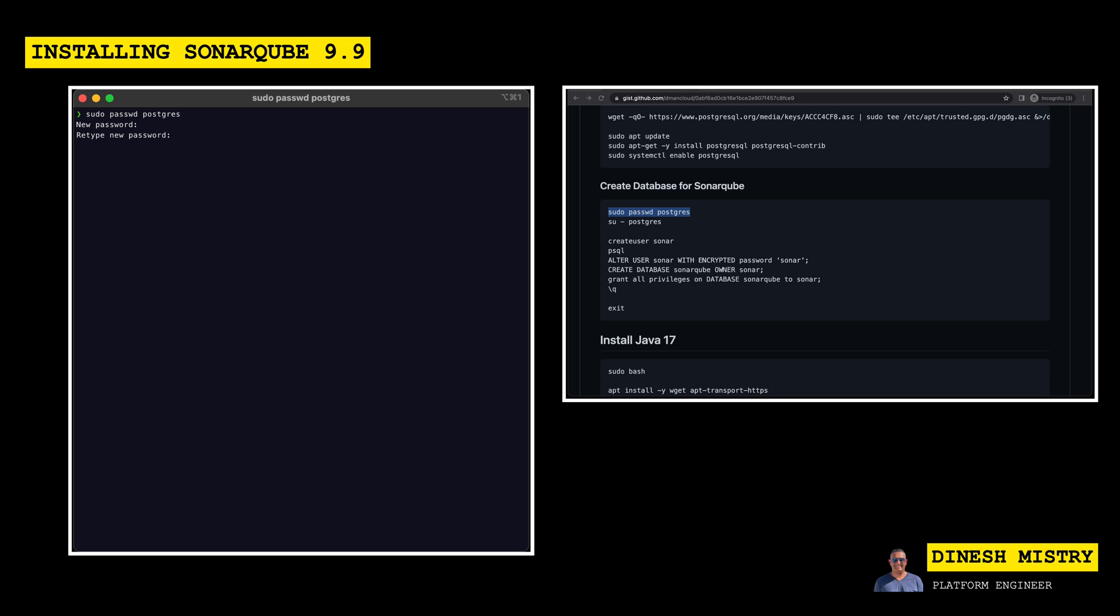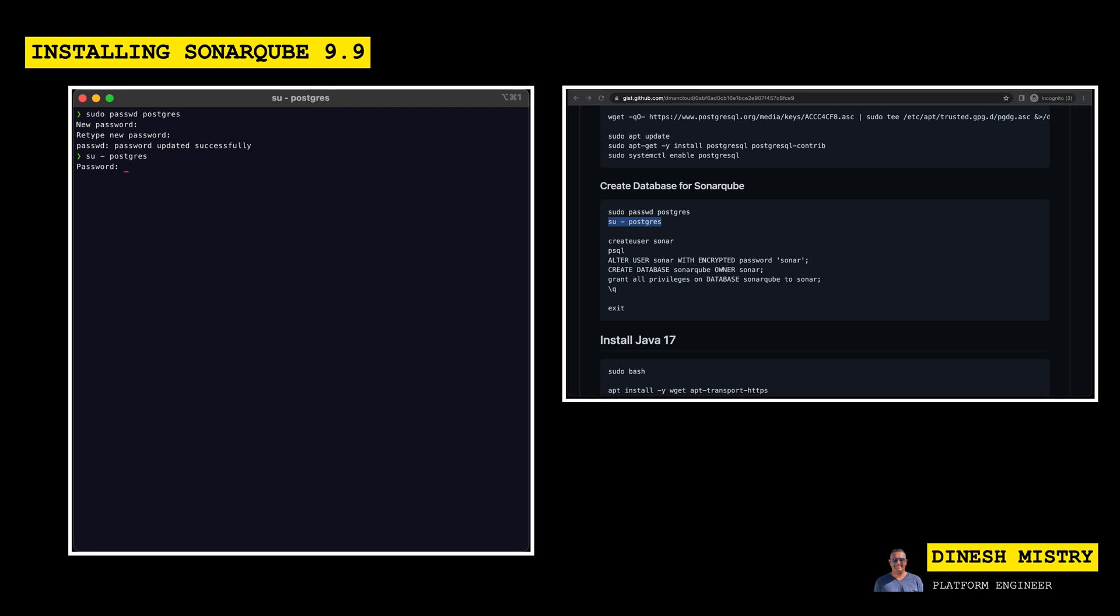So let's go ahead and quickly set a password. We then need to change to that user. And then we need to create a user within the database. So here we're going to create a user called Sonar. Again, this is just a user that I'm using. You can feel free to change this. Same with the password. Be sure not to use a weak password. This is just a demo tutorial, so I'll be keeping it very simple.